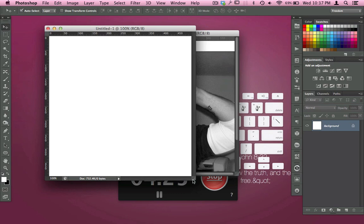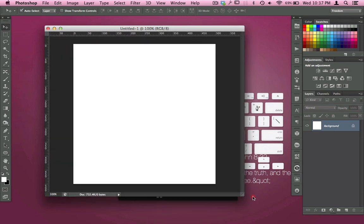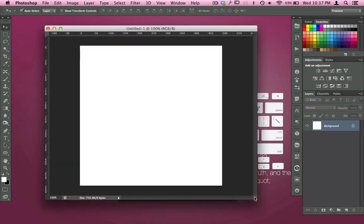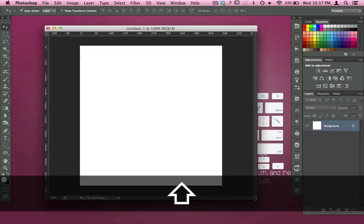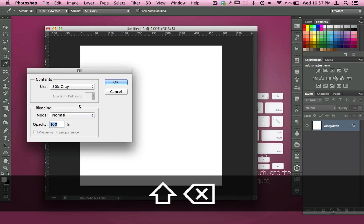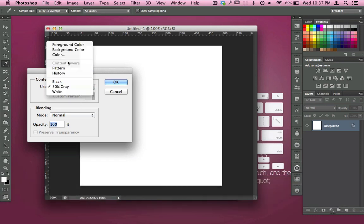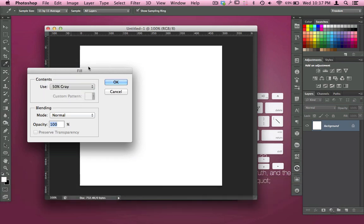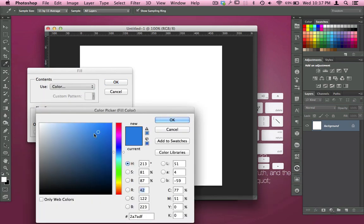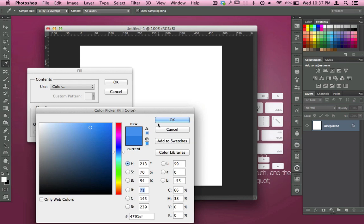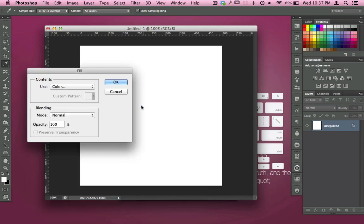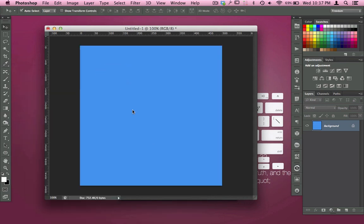What I'm going to do is hit Shift+Delete, come over here to my color, and select the color I want to choose. We'll go ahead and hit OK.